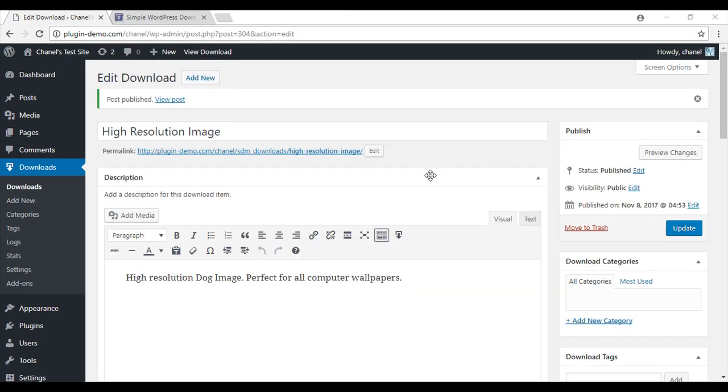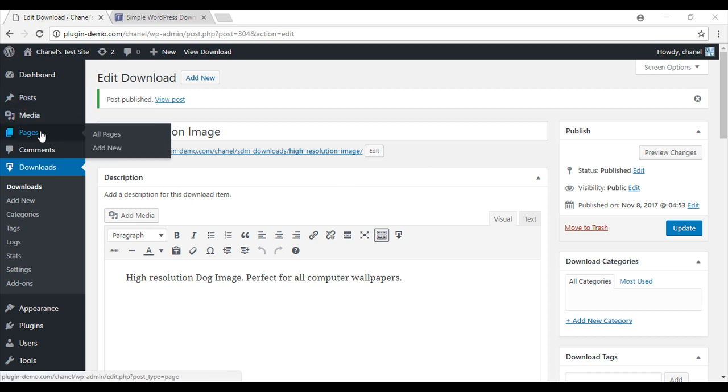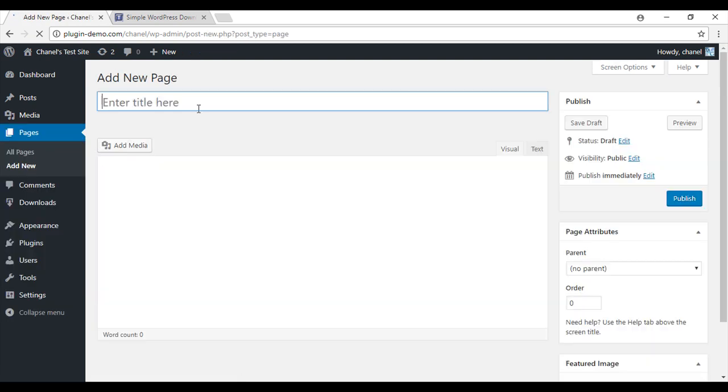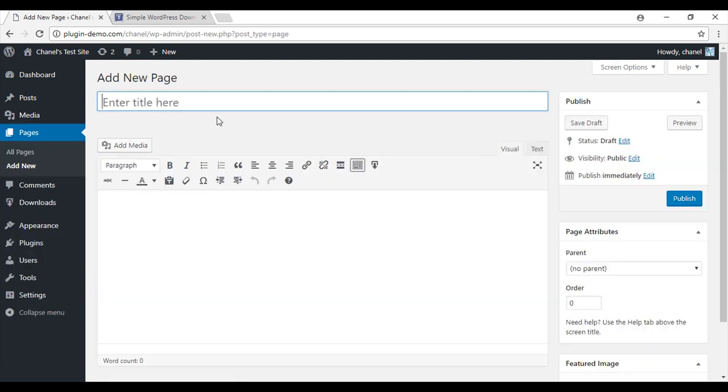So now that we've created our downloadable item, we'll need to put that into a post or a page so that our customers can view it. So I'm going to create a new page.